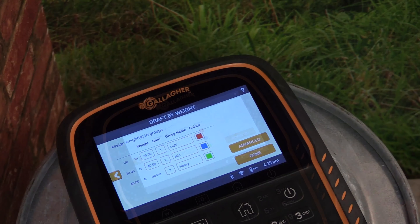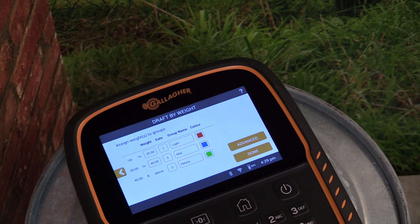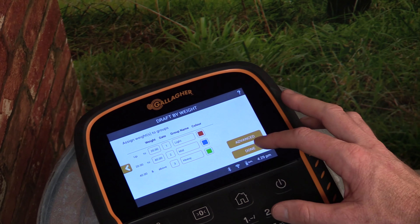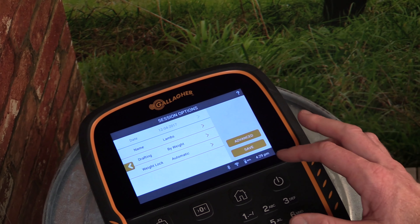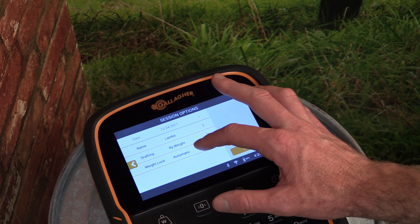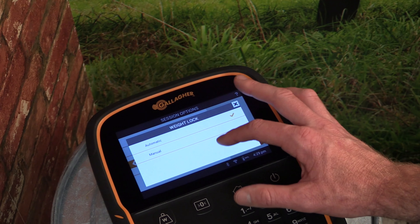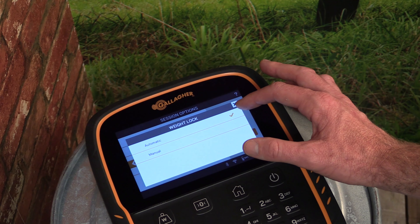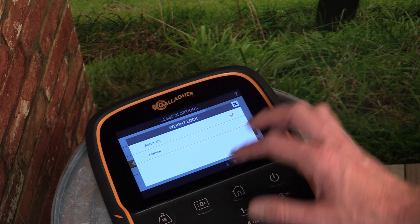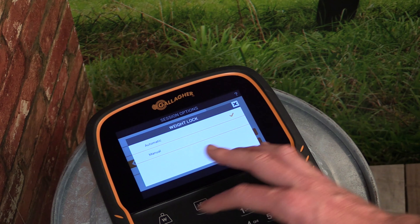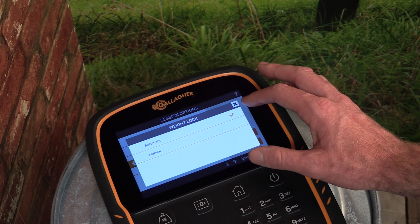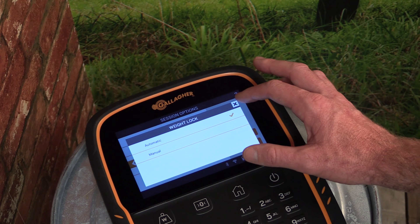Clicking Done will save these drafting settings. We can also set the weight lock mode for the scale. In automatic mode the scale will lock the weight of the animal once it is known. In manual mode the weight will not lock until the weight lock button is pressed.